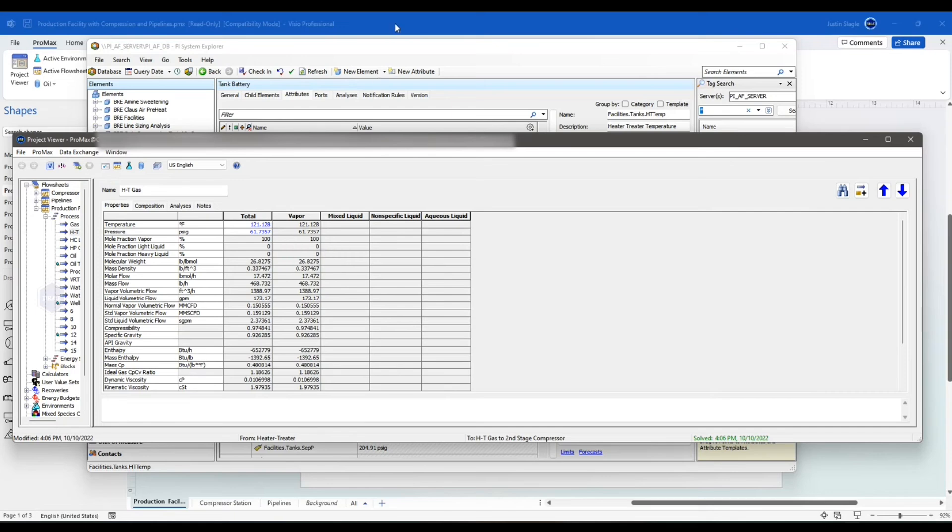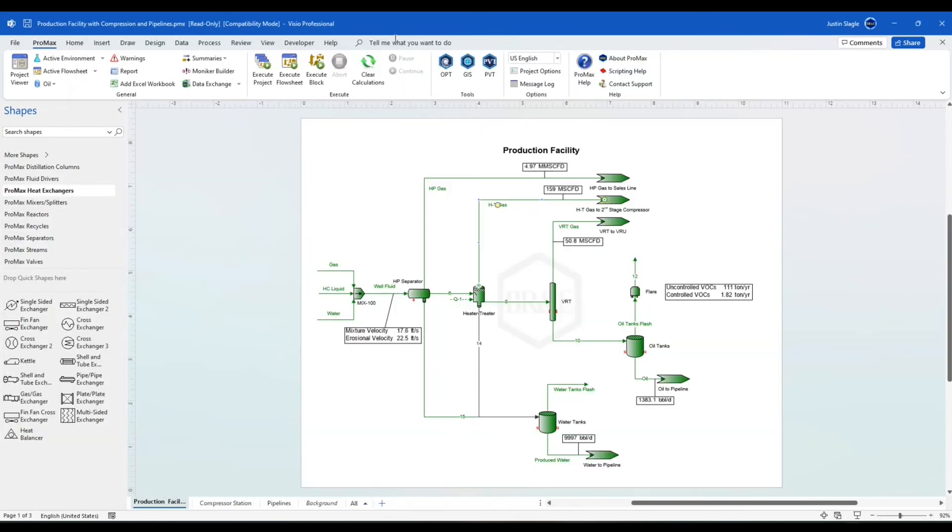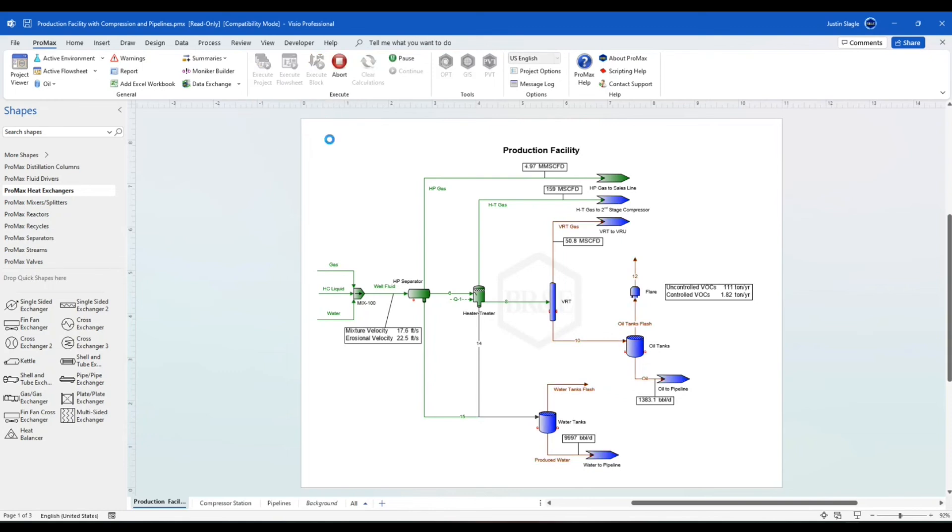So now if I go to my ProMax model, every time I click Execute Project, it's going to automatically import from PI my latest temperature and pressure. And that's how you connect ProMax to PI.